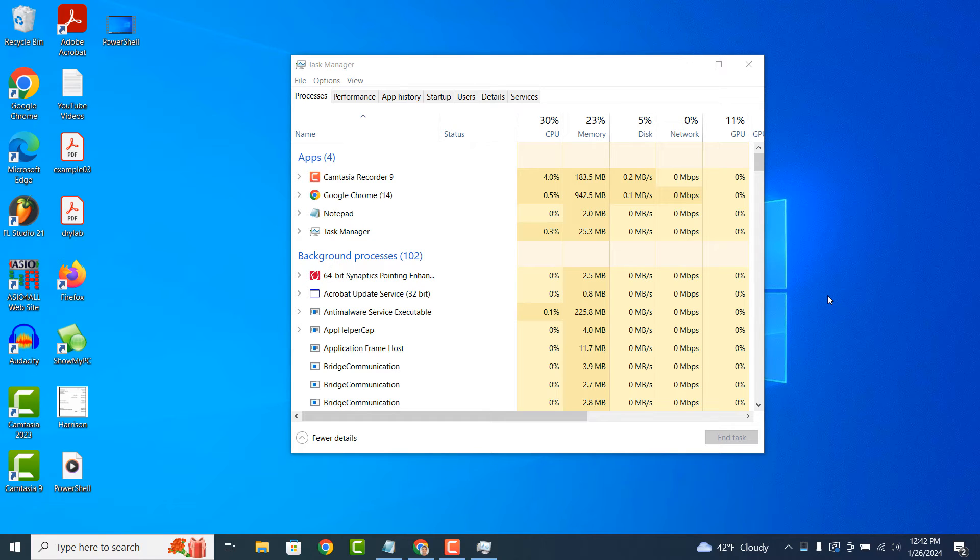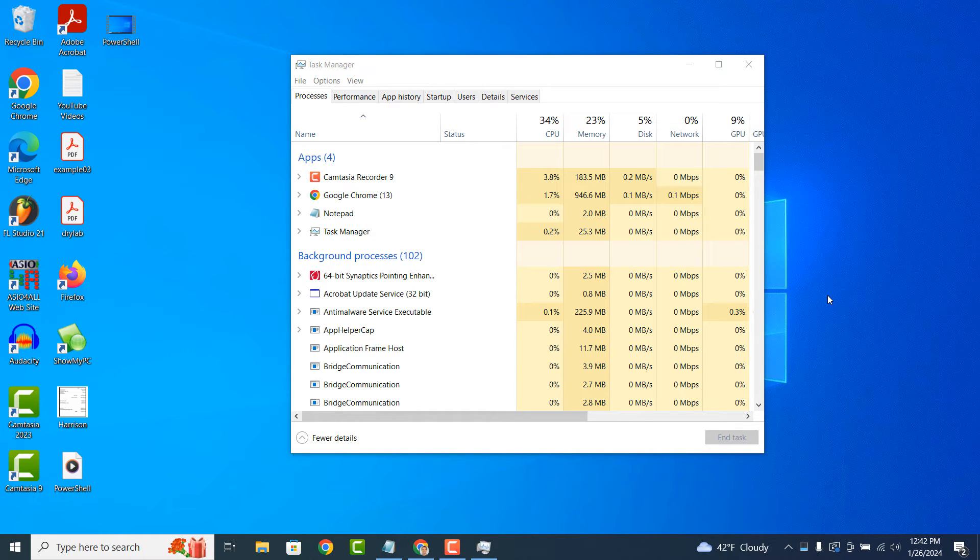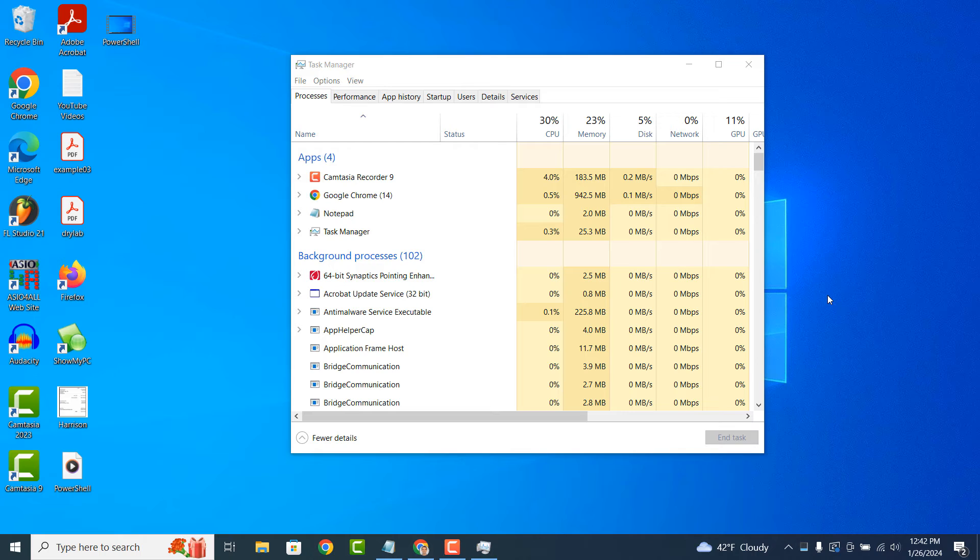Task Manager provides real-time information about your computer's performance, including CPU usage, memory usage, disk activity and network activity. This helps you identify if your system is running slowly due to high resource usage or other issues.